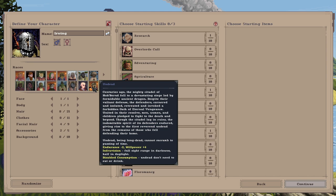United in their resolve, men, women and children pledged to fight to the death and beyond. Though the citadel lay in ruins, the indomitable spirit of its defenders endured, giving rise to the first revered undead from the remains of those who fell defending their home.